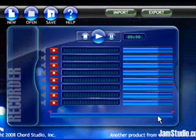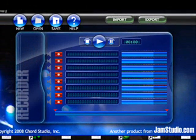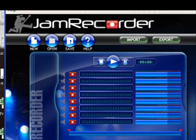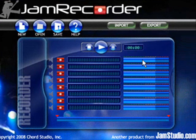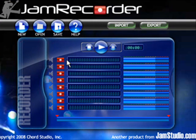It has eight different tracks that you can record on and you can change the volumes of each. You can import an audio file from wherever you'd like. You can save your project for later or export your file as a wave. If you have any questions, shoot me an email at clint@jamstudio.com.